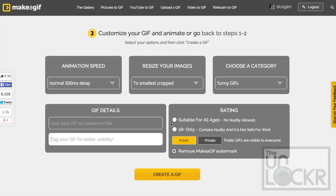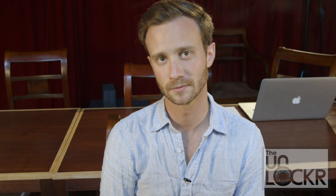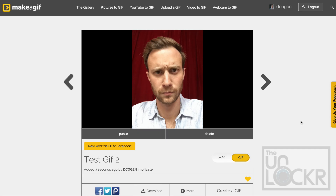Then there are some options for putting the GIF on their site. I just choose private and put in the least amount of info since I don't really want to share my GIF with the world, or I want to do it on my own time. After you've chosen what you want, click create a GIF and it'll create the GIF and you can see it in action.